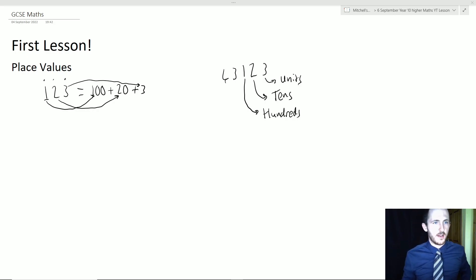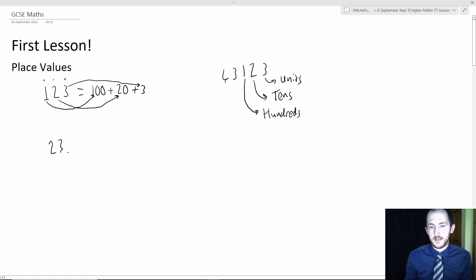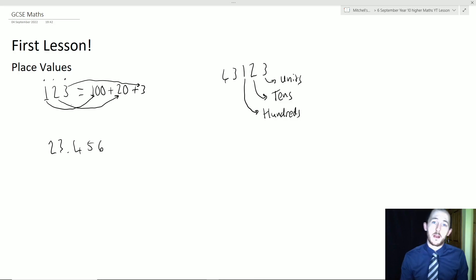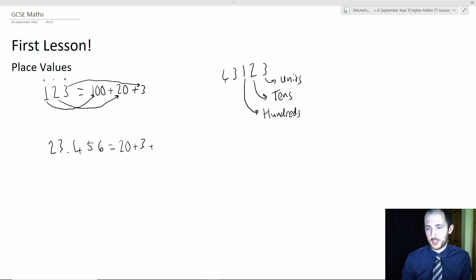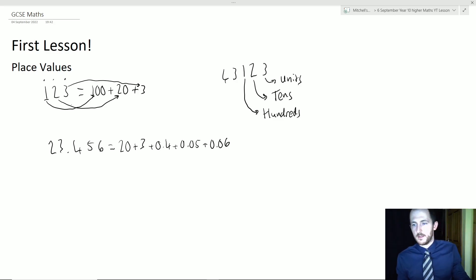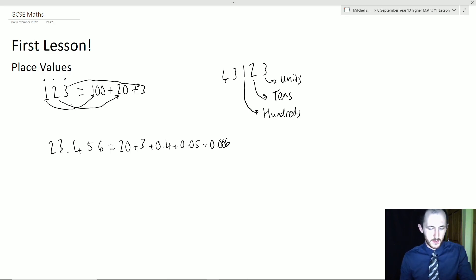It gets more complicated with decimals. Take 23.456 — we don't say '23 point 4 5 6,' we say 'twenty-three point four five six.' We can break this down: 23 is 20 plus 3, then the 4 is actually 0.4, the 5 is 0.05, and the 6 is 0.006. This is quite important.